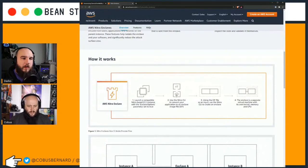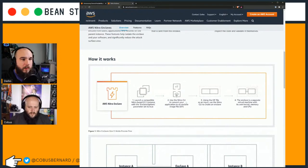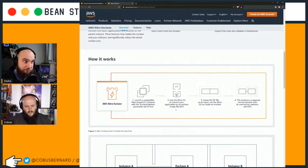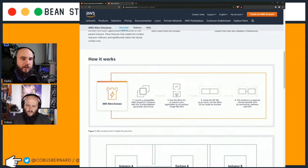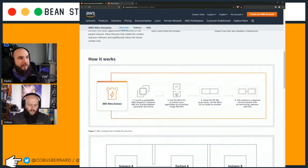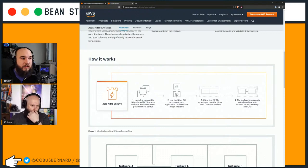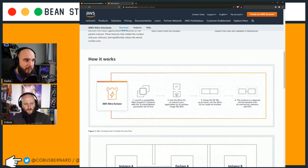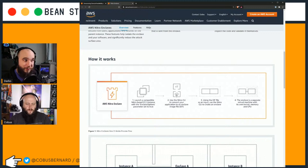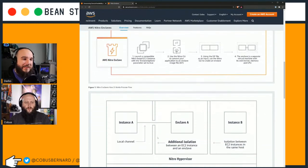You launch a compatible Nitro-based EC2 instance and enable the Enclave option. Then you use the Nitro CLI to convert your application to an Enclave image file. Using that as input, the Nitro CLI creates an Enclave - a separate virtual machine with its own kernel, memory, and CPU. In essence, you can process highly sensitive data not on the EC2 instance itself, but somewhere else on a completely separate operating system - not vulnerable. Even if you have issues on your main system, you can remove sensitive processing elsewhere.